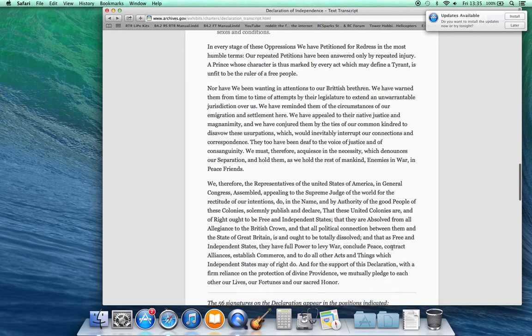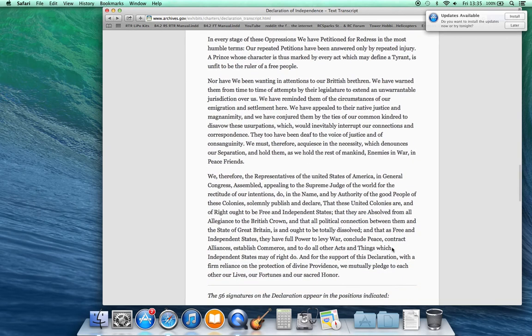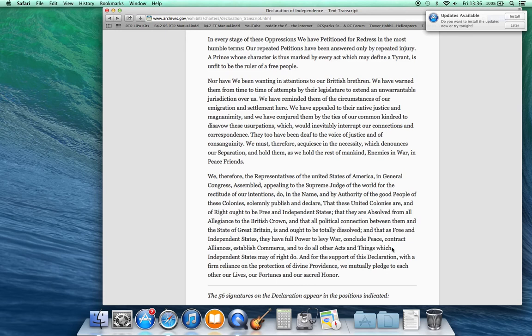In every stage of these oppressions we have petitioned for redress in the most humble terms. Our repeated petitions have been answered only by repeated injury. A prince whose character is thus marked by every act which may define a tyrant is unfit to be the ruler of a free people.